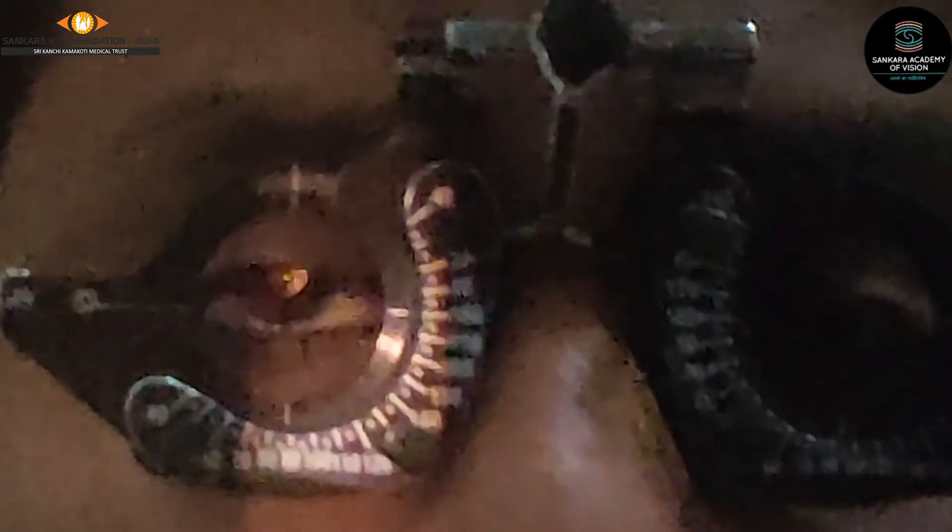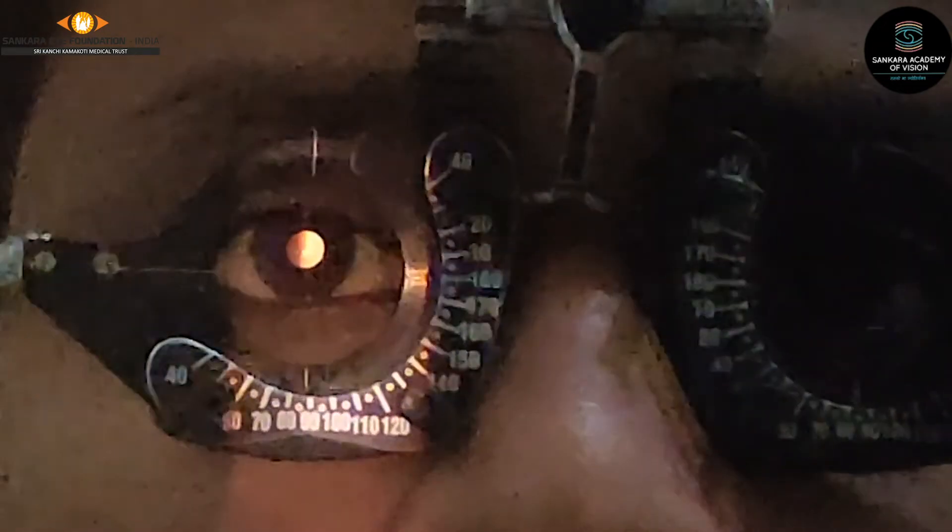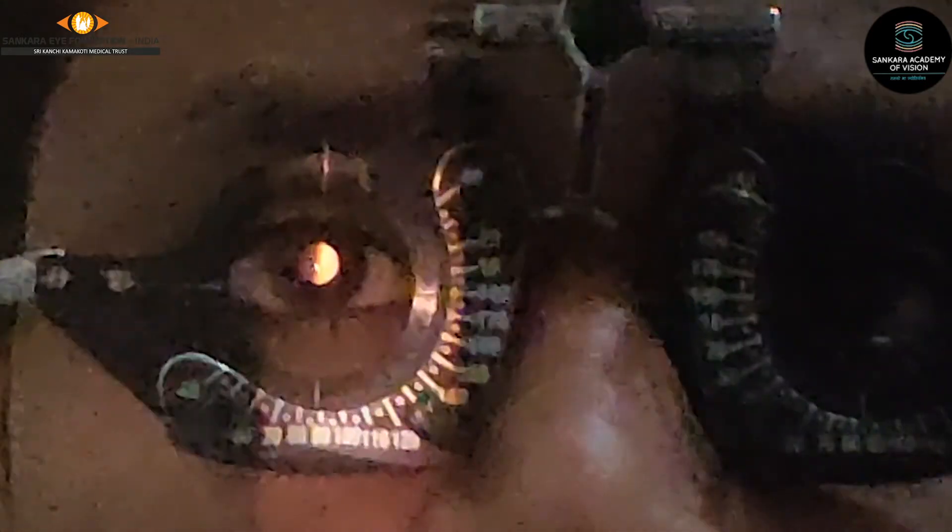In this demonstration, a streak retinoscope is used and the light reflex is visible on the pupil. The streak is held vertically to examine the horizontal meridian, and a with movement is observed. With movement is neutralized using a plus lens. The examiner starts with plus 1.25 diopters — moving the sleeve still shows a with movement, so the plus power must be increased to reach the neutral point.